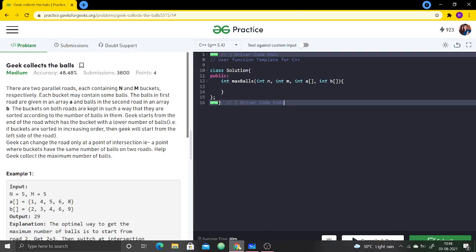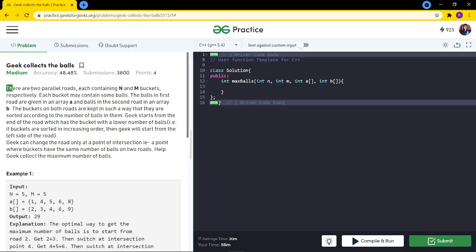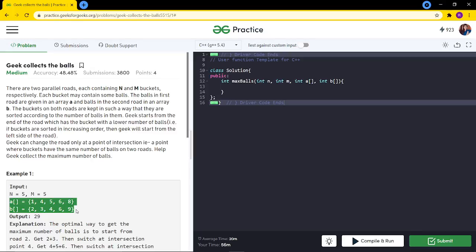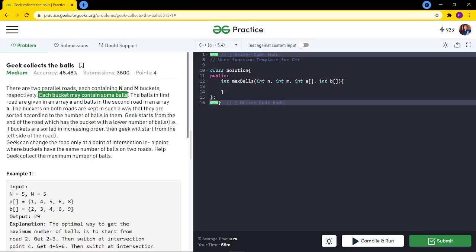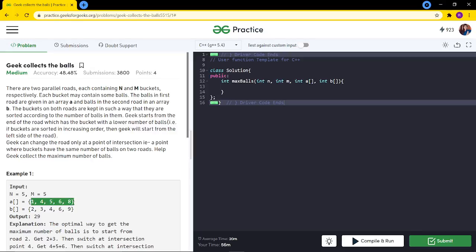Today we will see this question, which was asked yesterday. We collect balls from two parallel roads, each containing n and m buckets respectively. Each bucket may contain some balls — the elements in the array represent the balls in the respective buckets. The buckets on both roads are sorted in increasing order according to the number of balls.